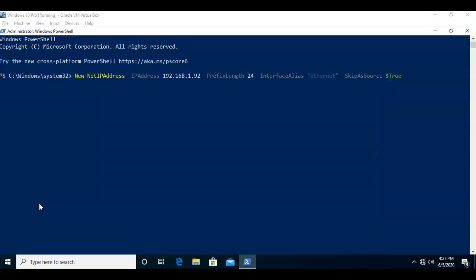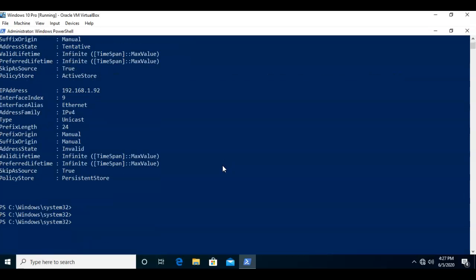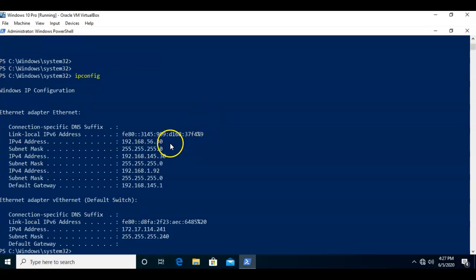Then I give it a space and type in dash SkipAsSource $true. I make sure everything is correct and hit Enter. After a moment, it confirms that the IP address 192.168.1.92 has been assigned to that network adapter. I can then type in ipconfig to confirm this, and you'll see that I have a number of IP addresses currently assigned to this network — one primary and two secondaries.